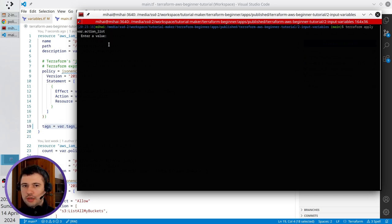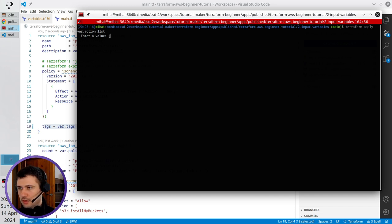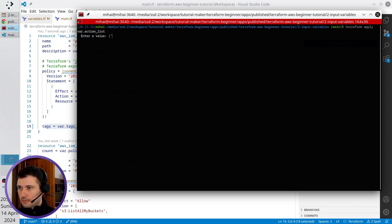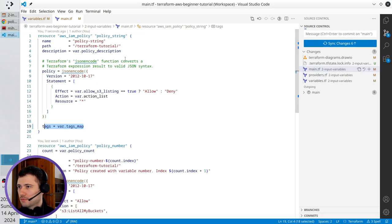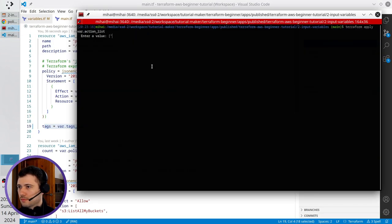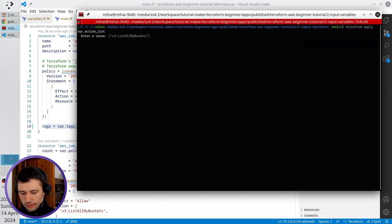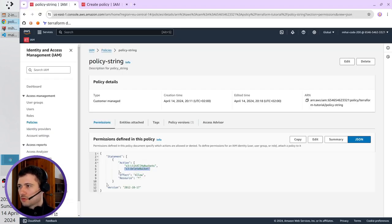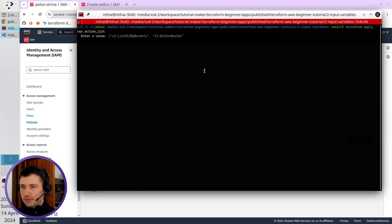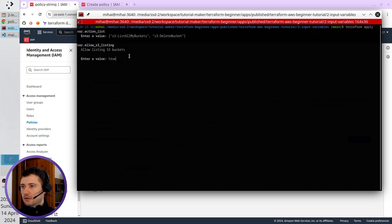I have to put the action list here. I am lazy. I will just write it again. Go to the AWS, copy the first value, paste it here. Like this. Copy the second one, paste it. Close the square brackets. For allow_s3_listing, I write true. And now I press enter.